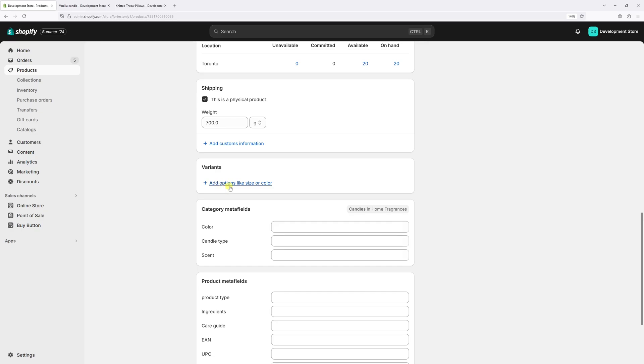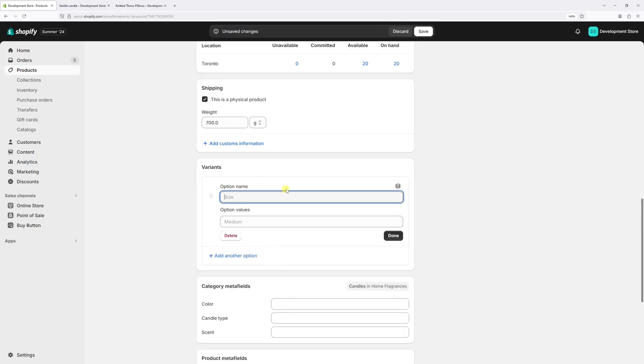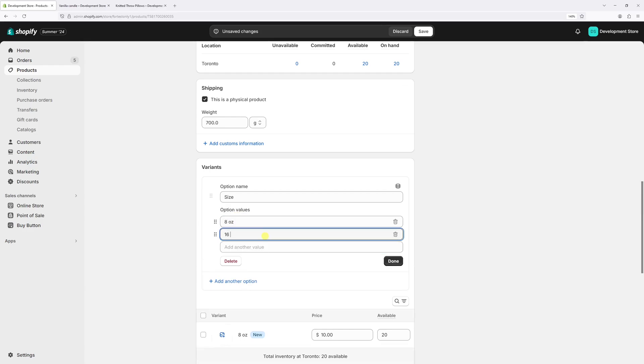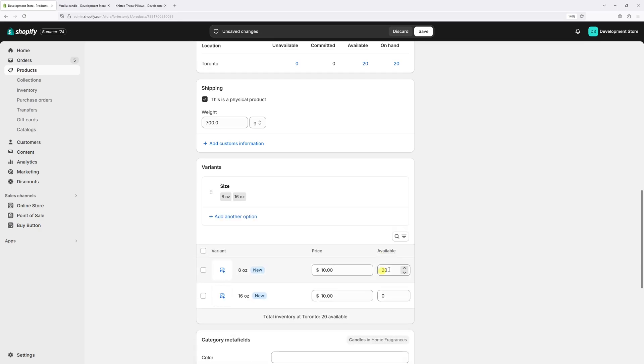Then click on add options, select size or color. Now let's select create custom option. For the option name, let's type size. The first option will be eight ounce candle. And the second one, 16 ounce candle. And now let's click done.